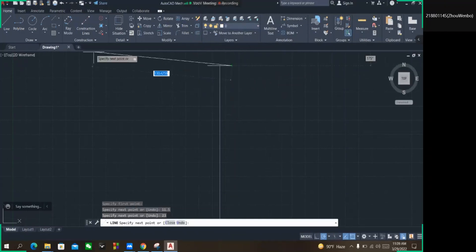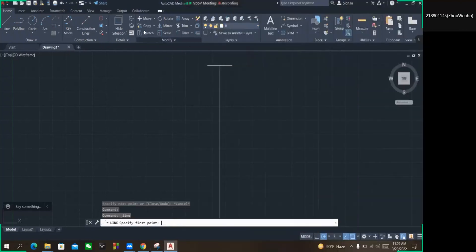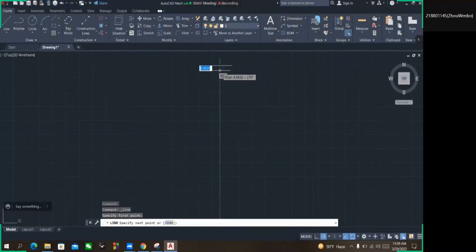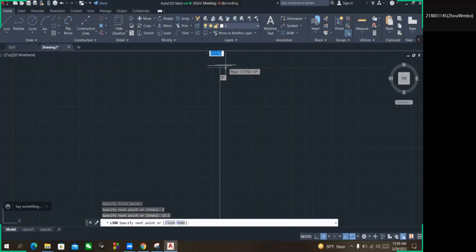Here you have to note another thing: it is C2. C2 means the curve at this point is 45 degrees and the distance is 2 millimeters. So I'm taking the line from the center and going to input 2 here to make the distance at 2. As you have seen, 11.5 times 2 is 23.